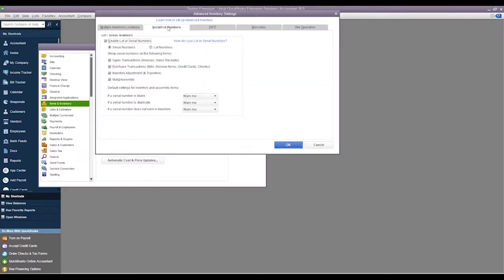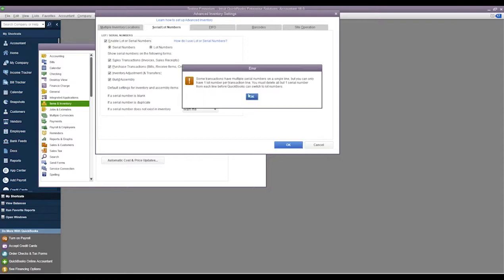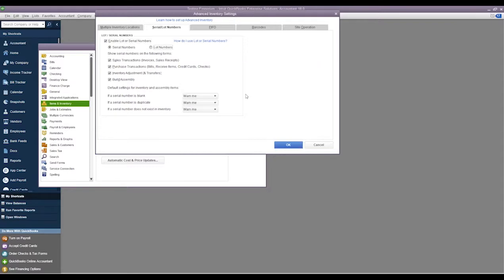So we'll go ahead and we'll bring up QuickBooks, and again we'll go back to our Edit Preferences, Company Preferences, Advanced Inventory Settings, and we'll come to the next tab which is Serial and Lot Numbers.